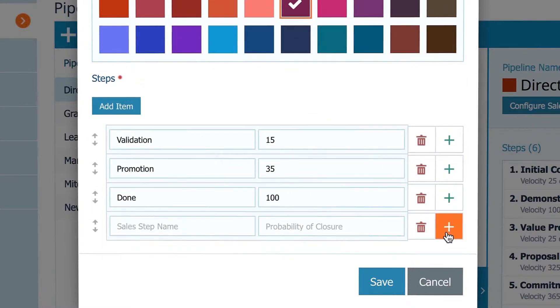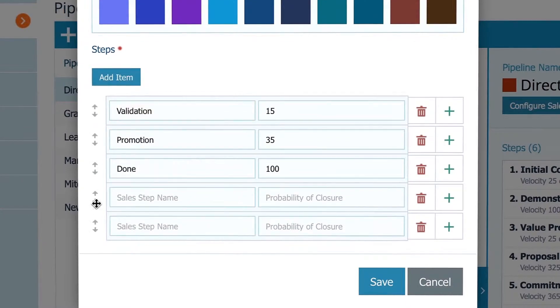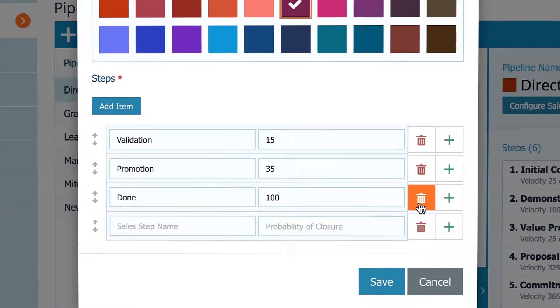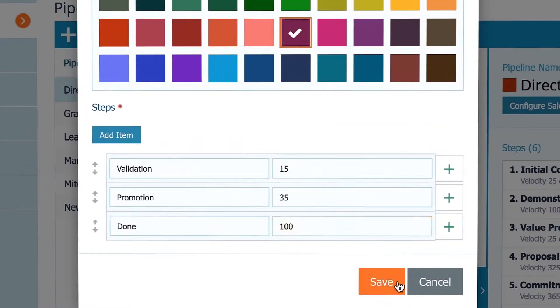Add new steps with this green plus button or here. Optionally you can arrange them as needed and hit Save.